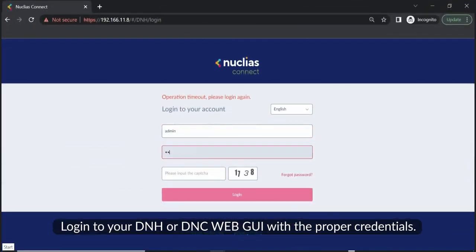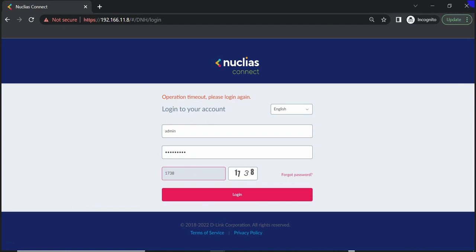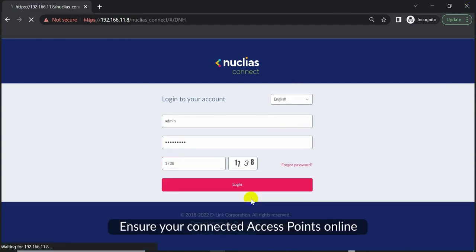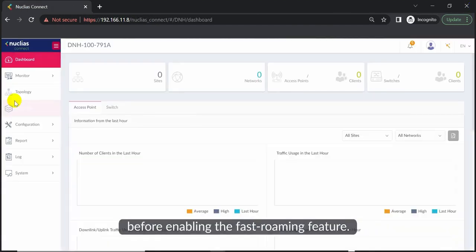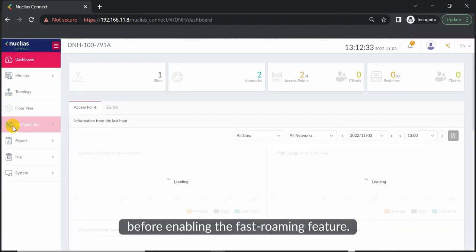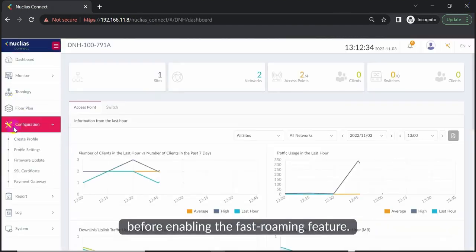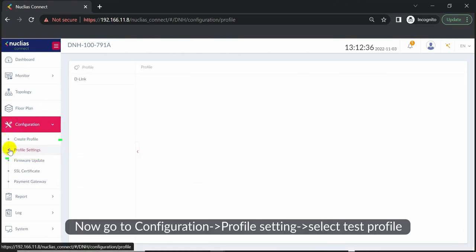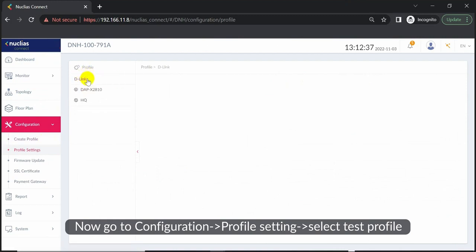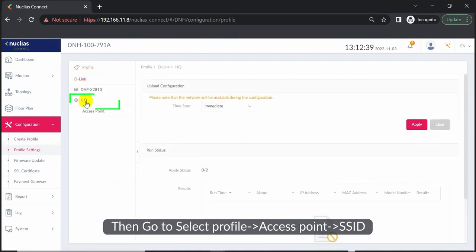Log into your DNH or DNC web GUI with the proper credentials. Ensure your connected Access Points are online before enabling the fast roaming feature. Now go to Configuration, Profile Setting, and select test profile. Then go to Select Profile.